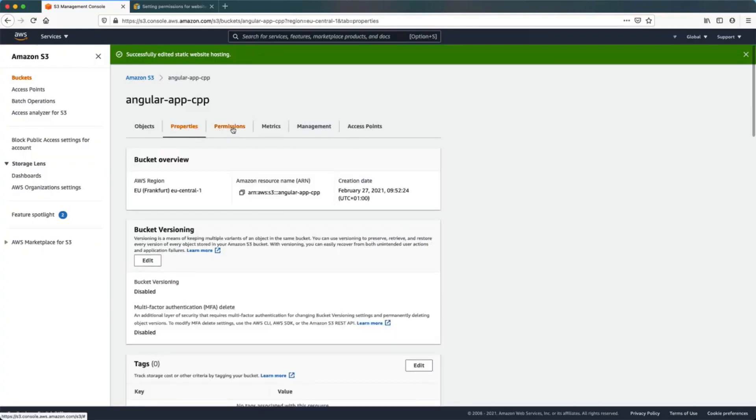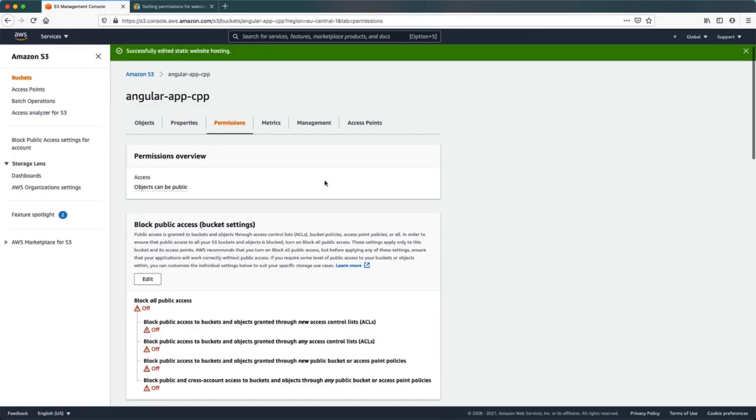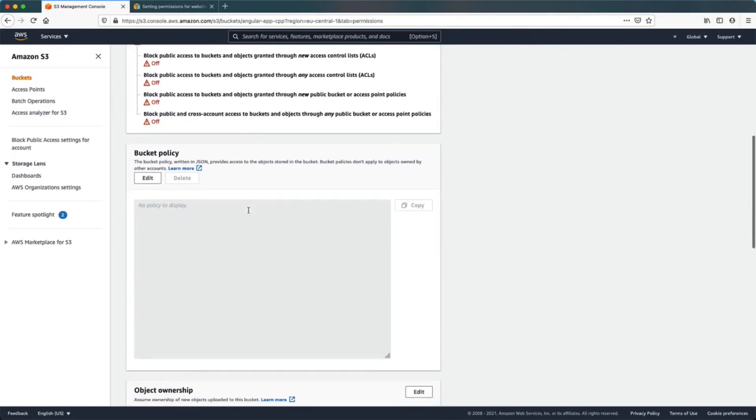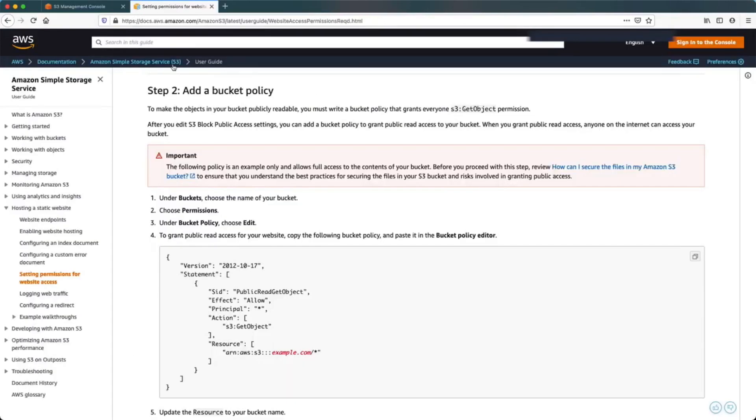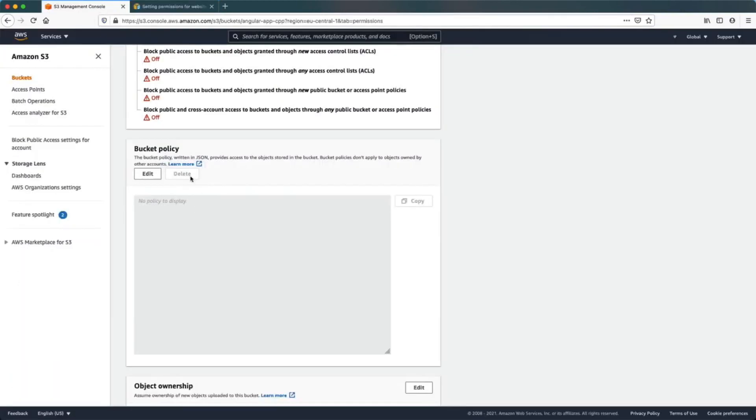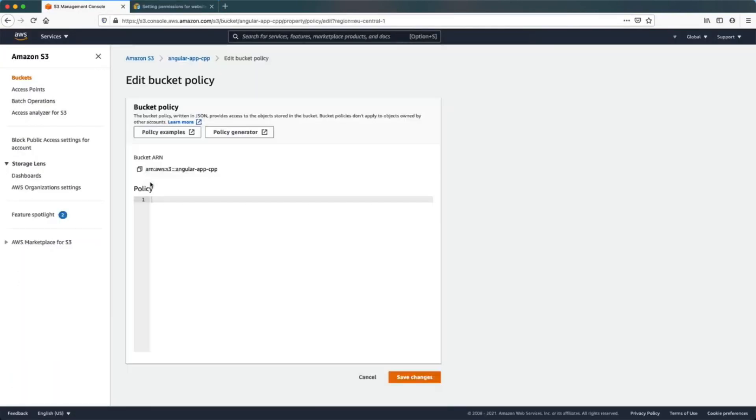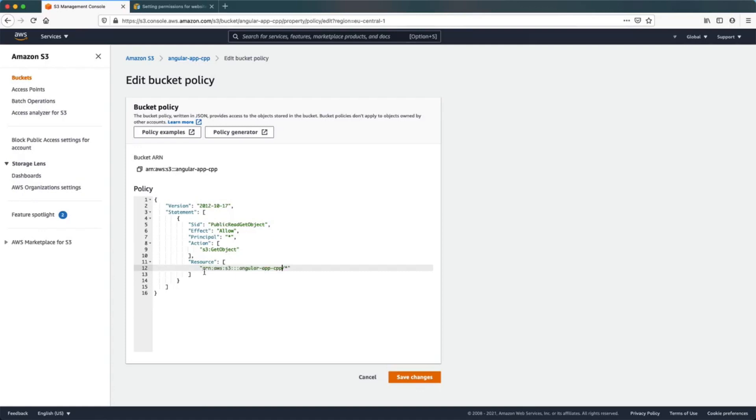In the permissions tab we also need to add a bucket policy to make this bucket publicly accessible. In the AWS S3 documentation webpage we can find an example of this bucket policy which we will reuse. Paste the content from the documentation in our bucket policy configuration, then replace the resource example with our bucket ARN name, and click save changes.